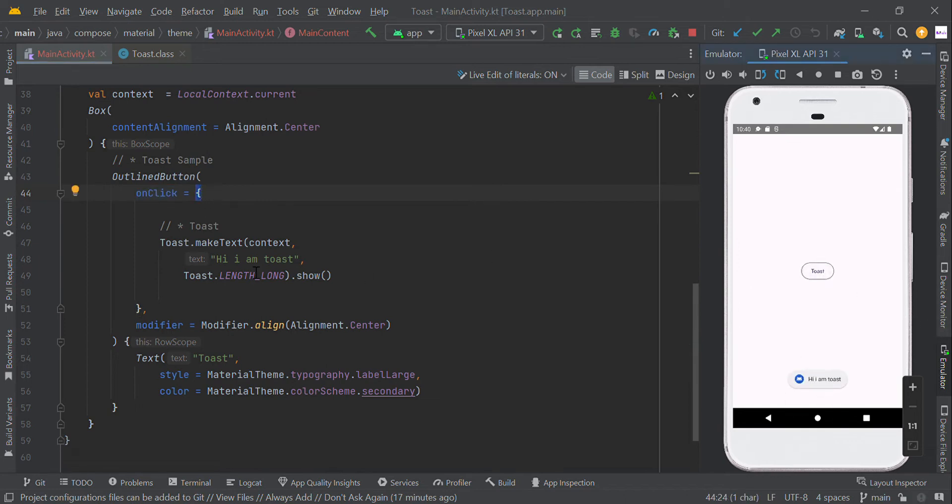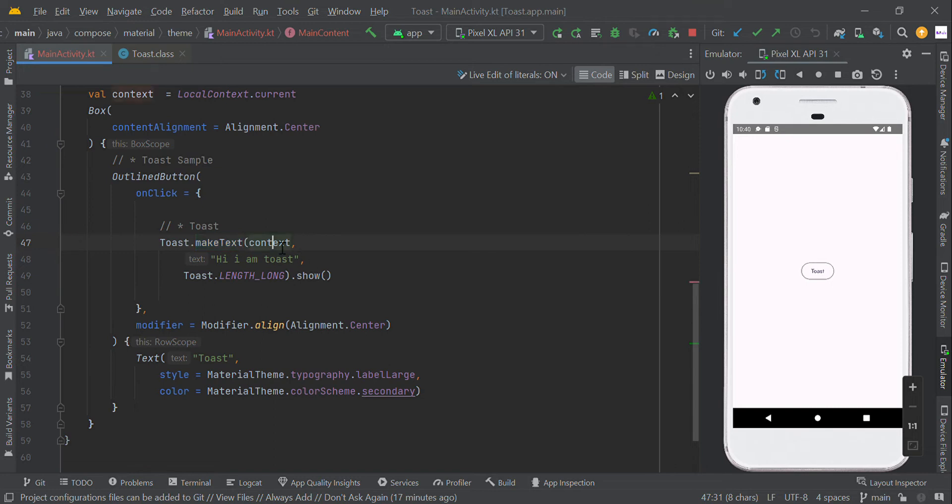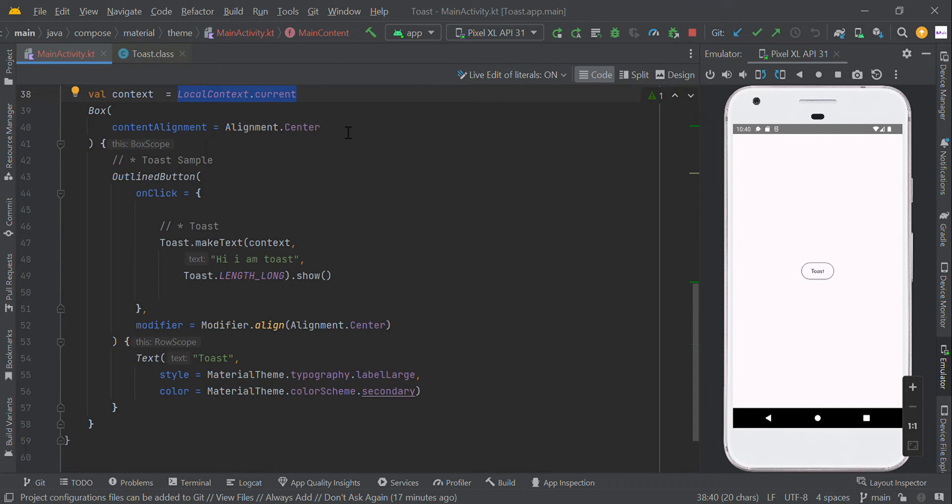To create a toast message, follow the syntax: Toast.makeText(). The makeText method returns a properly initialized toast object. For context, we need to pass context. You can get this context from LocalContext.current. You need to pass application context or the activity context. Using LocalContext.current, we can get the context object.